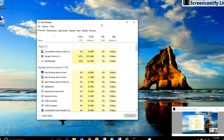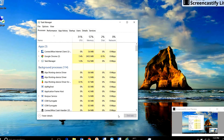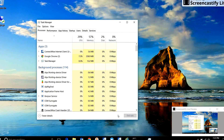In Windows 8, this is the exact same way. But in Windows 7, it doesn't show you disk. To see disk, you have to come to the bottom right-hand corner where it says Resource Monitor, click there, and that's where you can see how much the disk is being utilized.